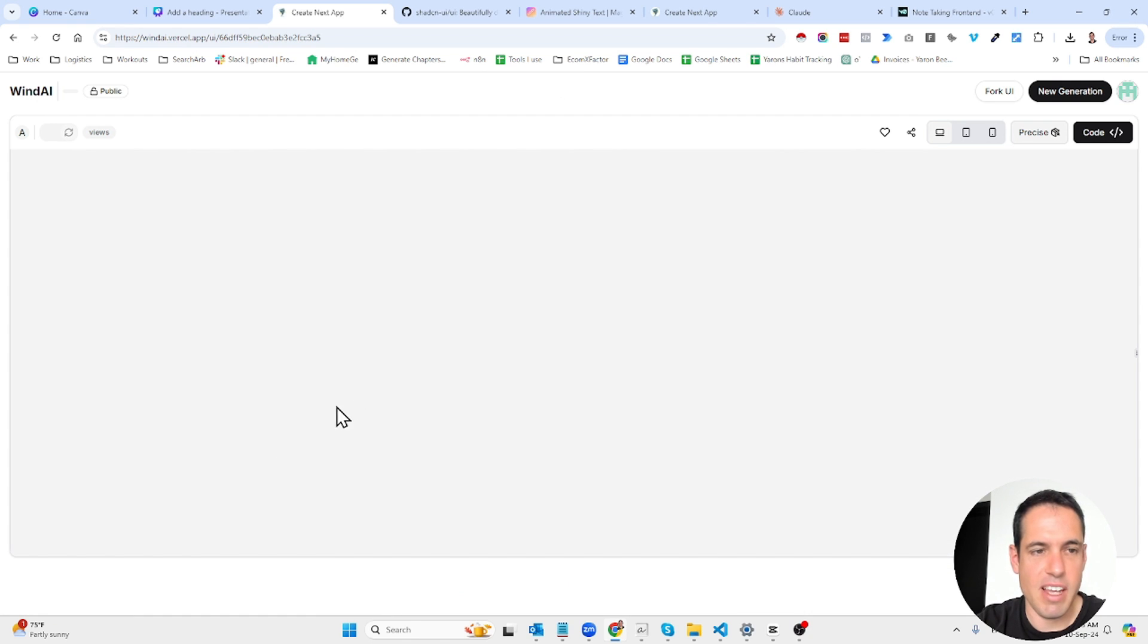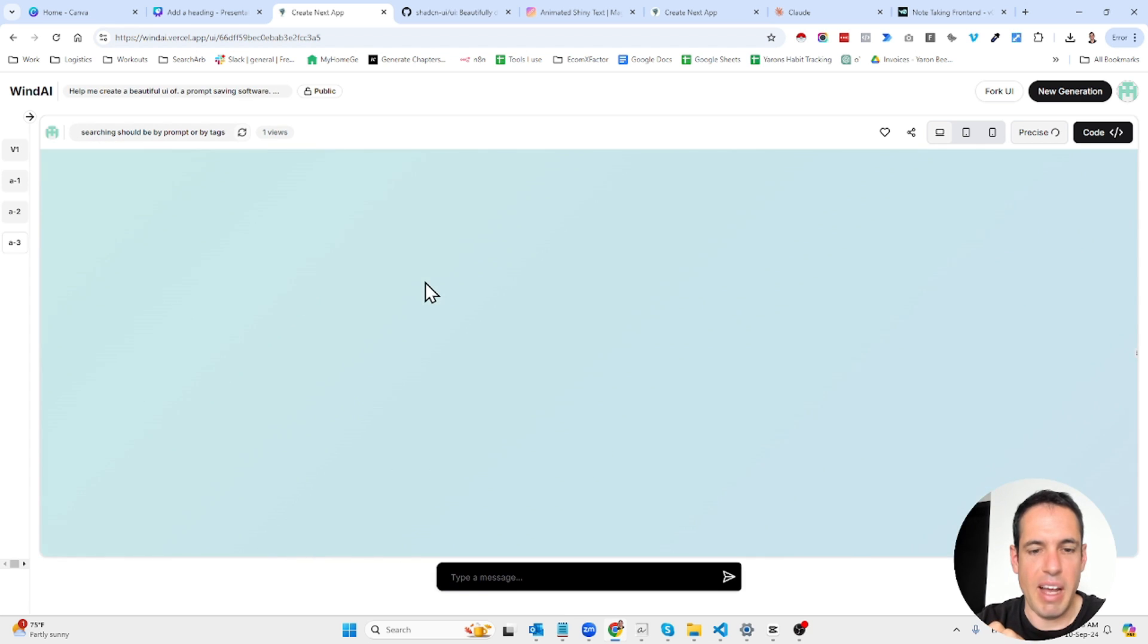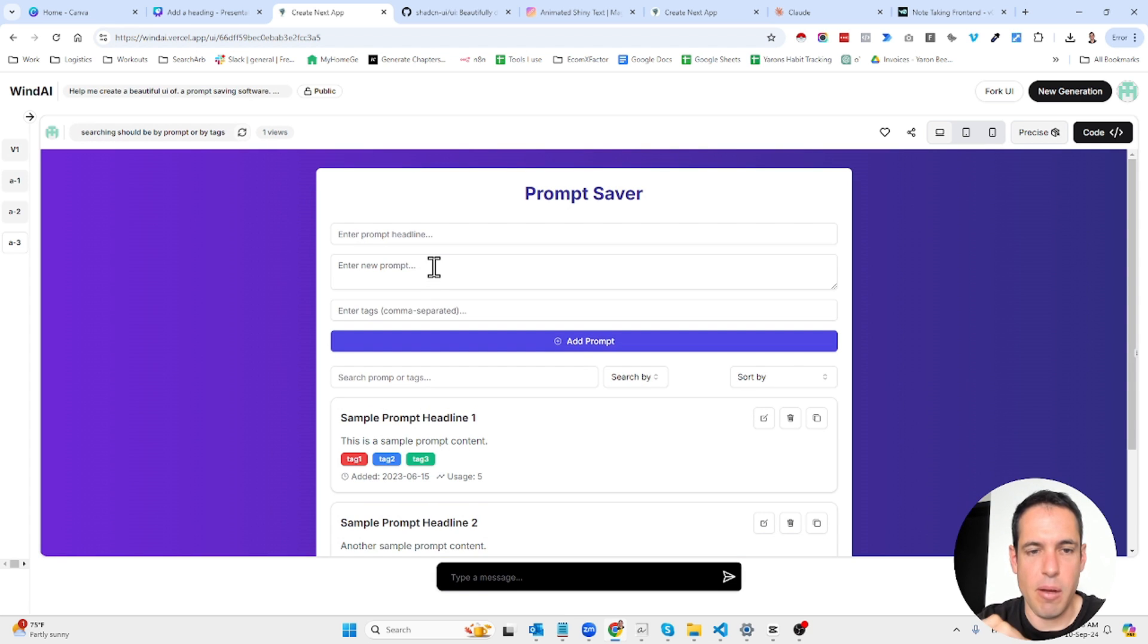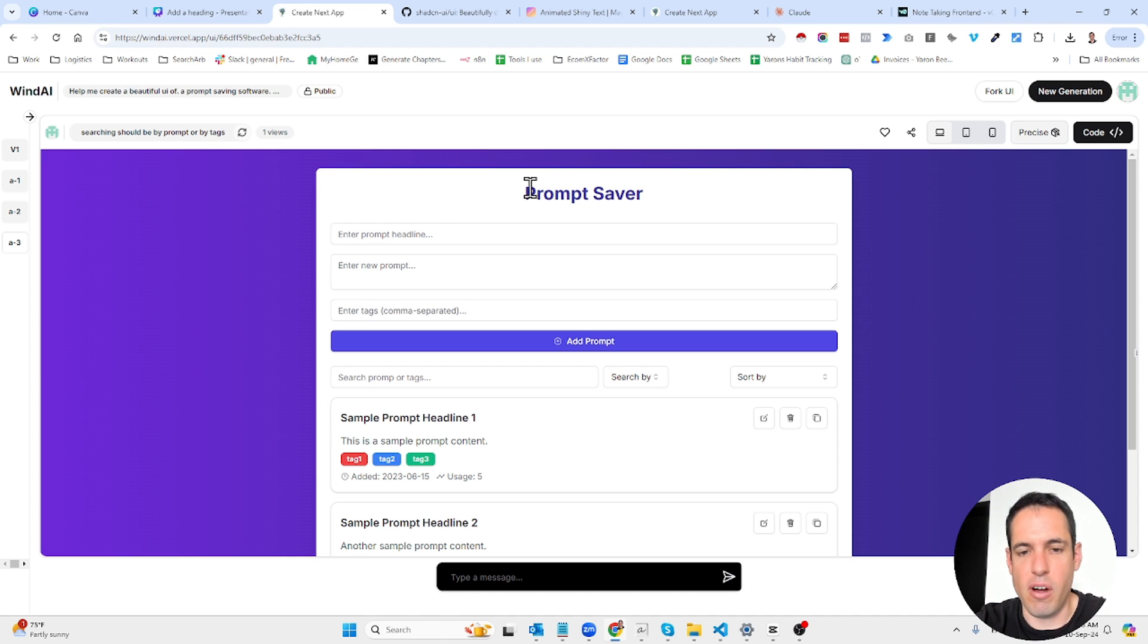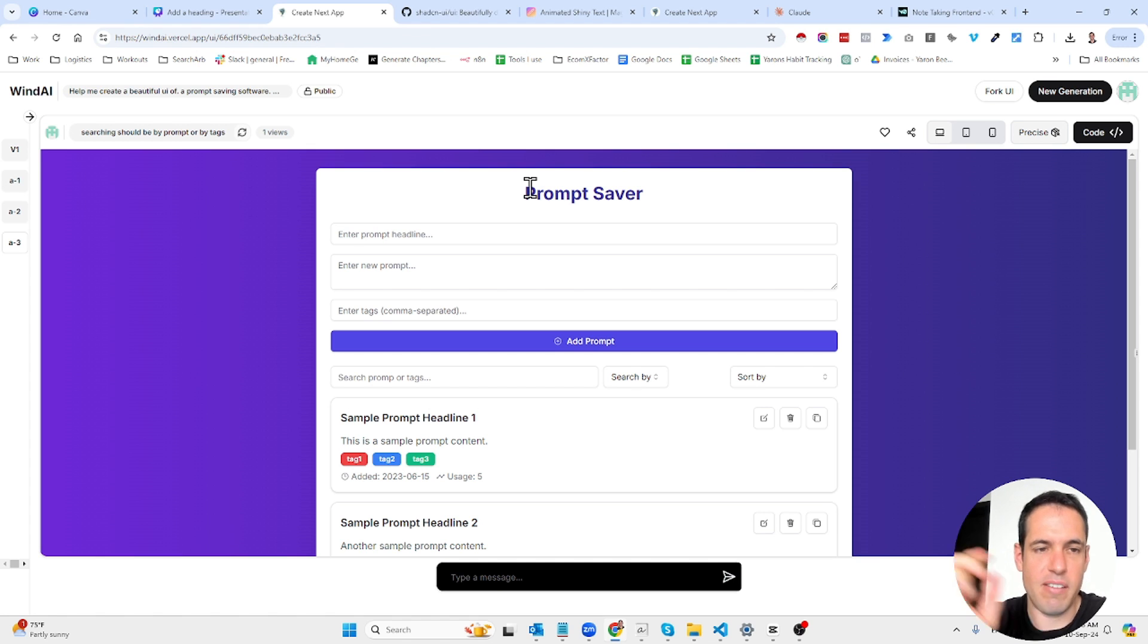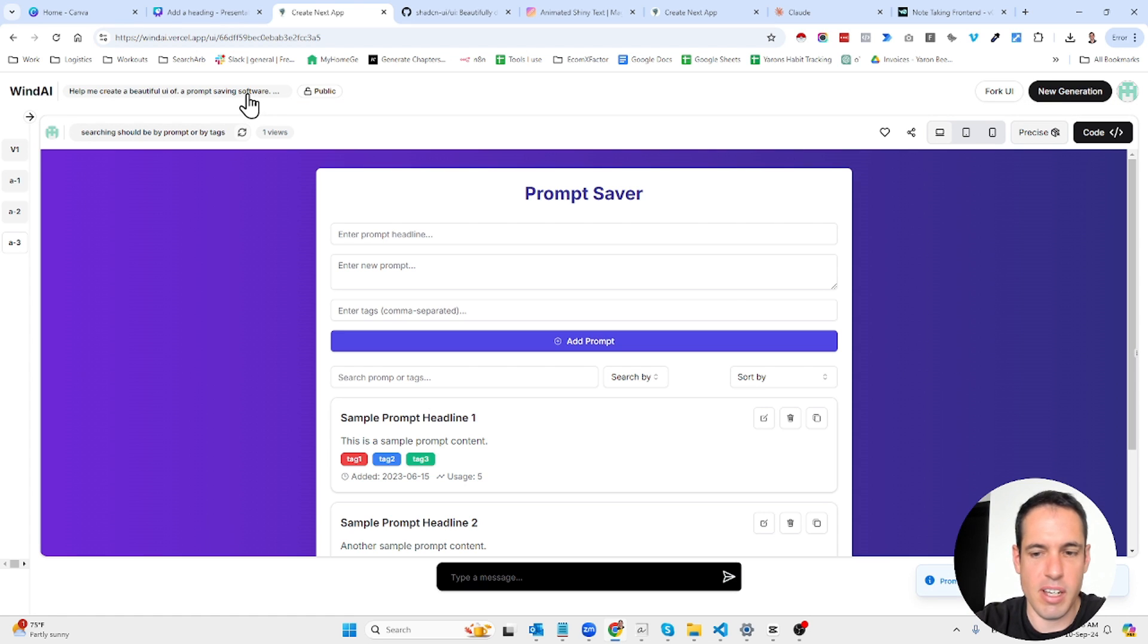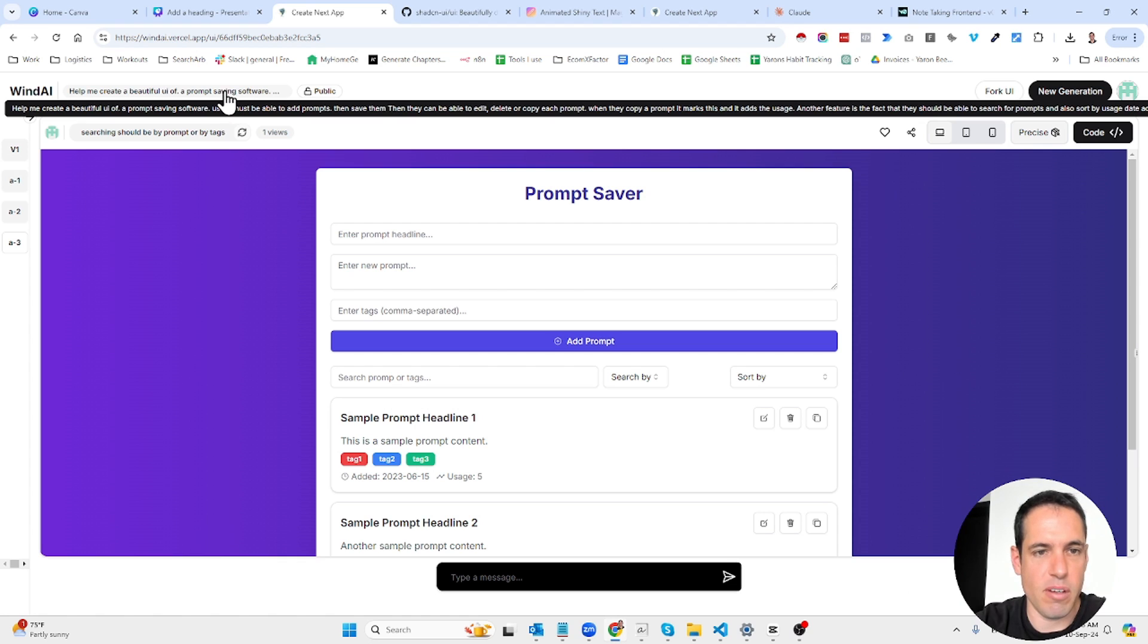I just gave it a very simple prompt asking it to create a prompt saving solution which by the way if you've followed me for a while now you already know that I've built this chrome extension for myself but now since it's pretty ugly I'm trying to make it look better.